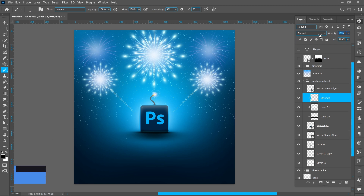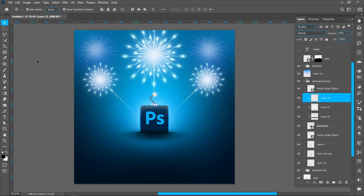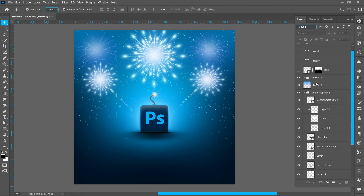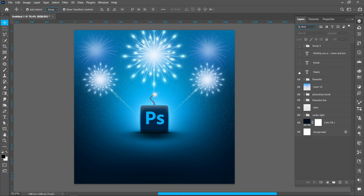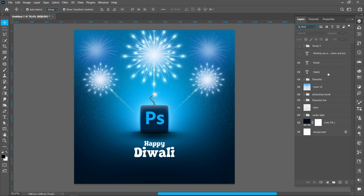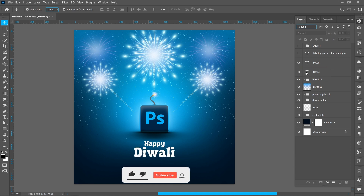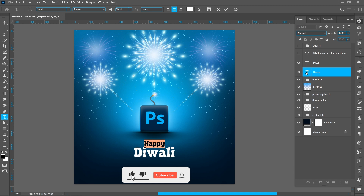Set Opacity to around 40%. Now I will show you the font I used in this title.